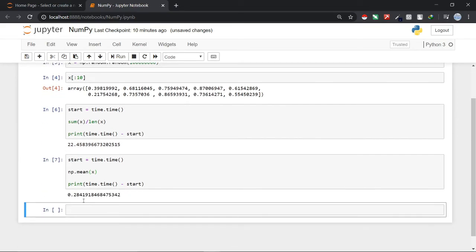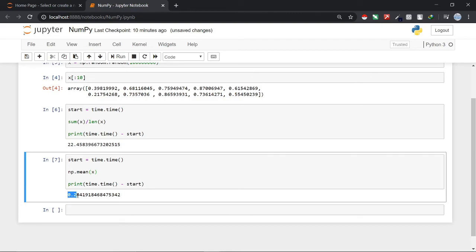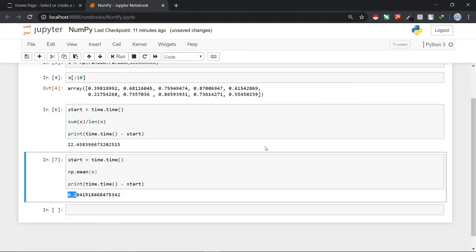So here you go, it just took 0.28 seconds or you can say approximately 0.3 seconds to calculate the mean of 100 million points using NumPy library. You can see that how fast and efficient NumPy library is. And there is also another great feature of NumPy that is it has multidimensional array data structure that can represent vectors and matrices.